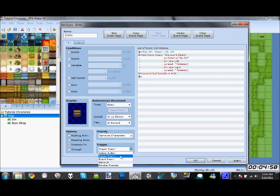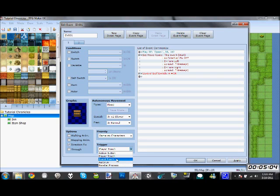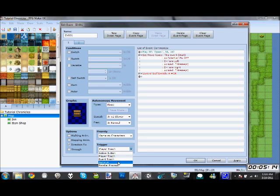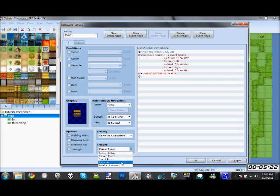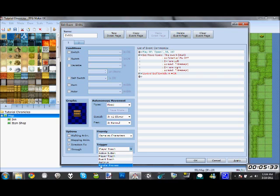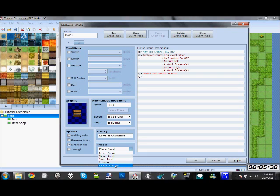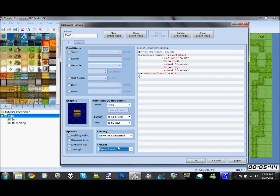Player touch means once the player touches it, it activates. Event touch, which I've never really used, I think happens when an event touches. I think if you have another event walk over it, you can have that event activate this one. Auto run means it automatically runs as soon as you enter the map. And parallel process, the difference between these two is they both run automatically. This one stops your player from doing anything, puts it in high priority. This one allows everything else to run with it. So if you wanted to have a bird chirping sound effect play over and over again but you still want your character to move, you would do parallel process. For the door, we want player touch.